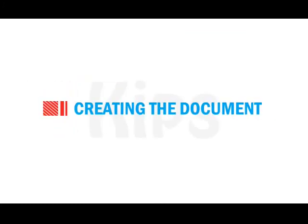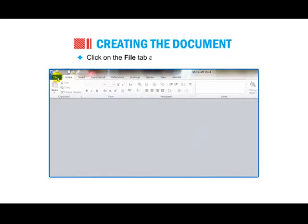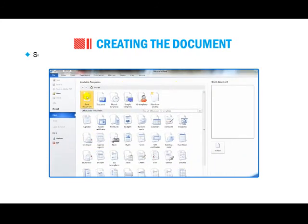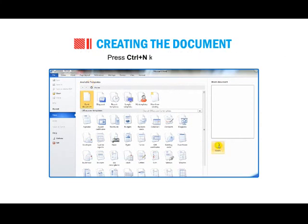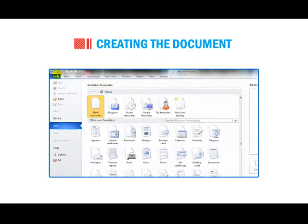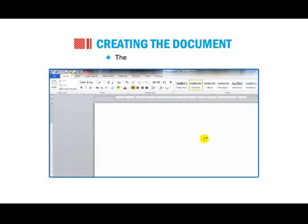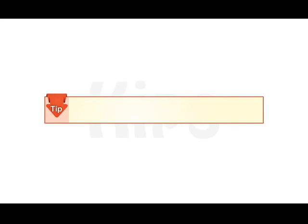Now we will learn how to create a document. Click on the File tab and select the New option. The Backstage View appears. Select the Blank Document option from the Available Templates section and click the Create button. Or press Ctrl+N. Or click the New button on the Quick Access toolbar. You can also right-click on the Desktop, select New, then go to Microsoft Word Document.